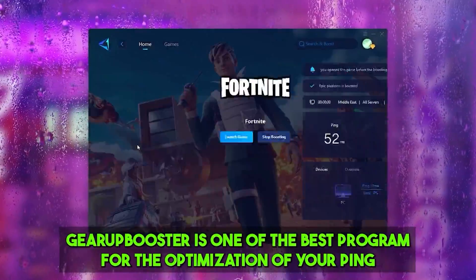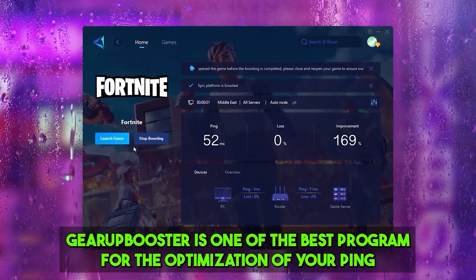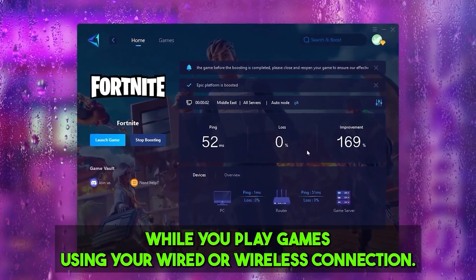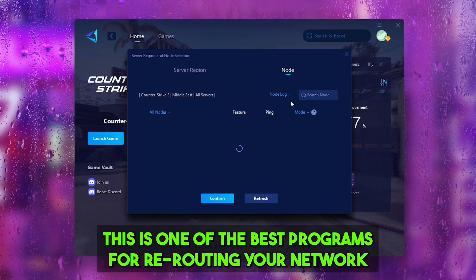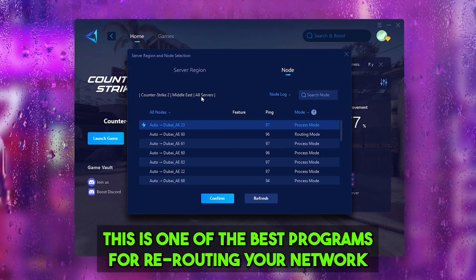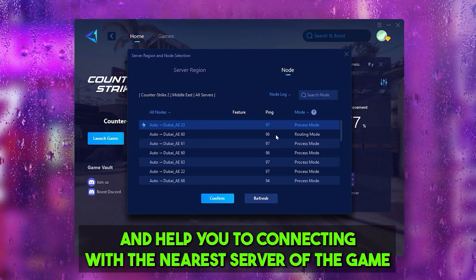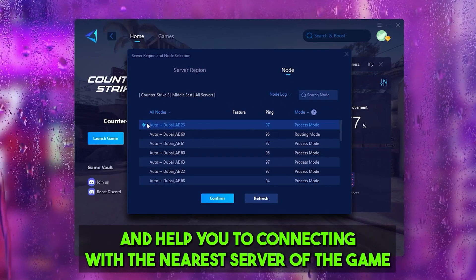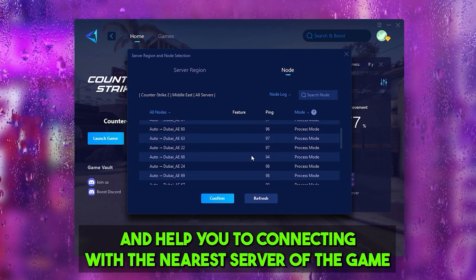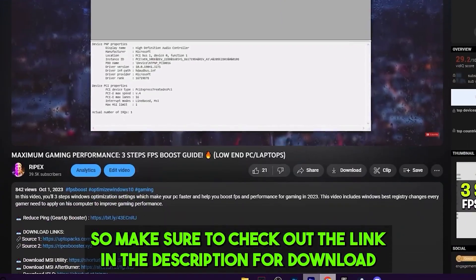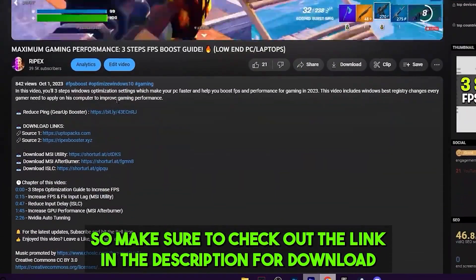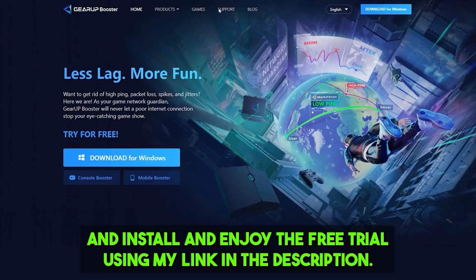Gear Booster is one of the best programs for the optimization of your ping while playing games during a wired or wireless connection. It is one of the best programs for rerouting your network and helping you connect with the nearest server of the game for achieving better ping with lower input delay. Make sure to check out the link in the description to download this tool and enjoy the free trial using my link.